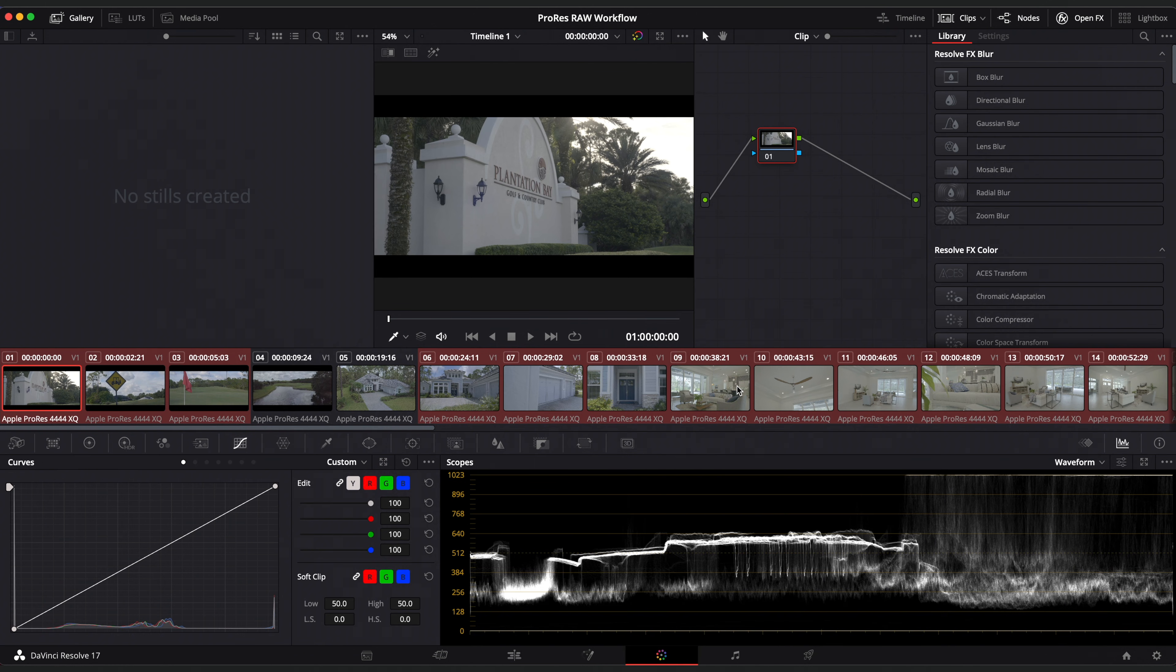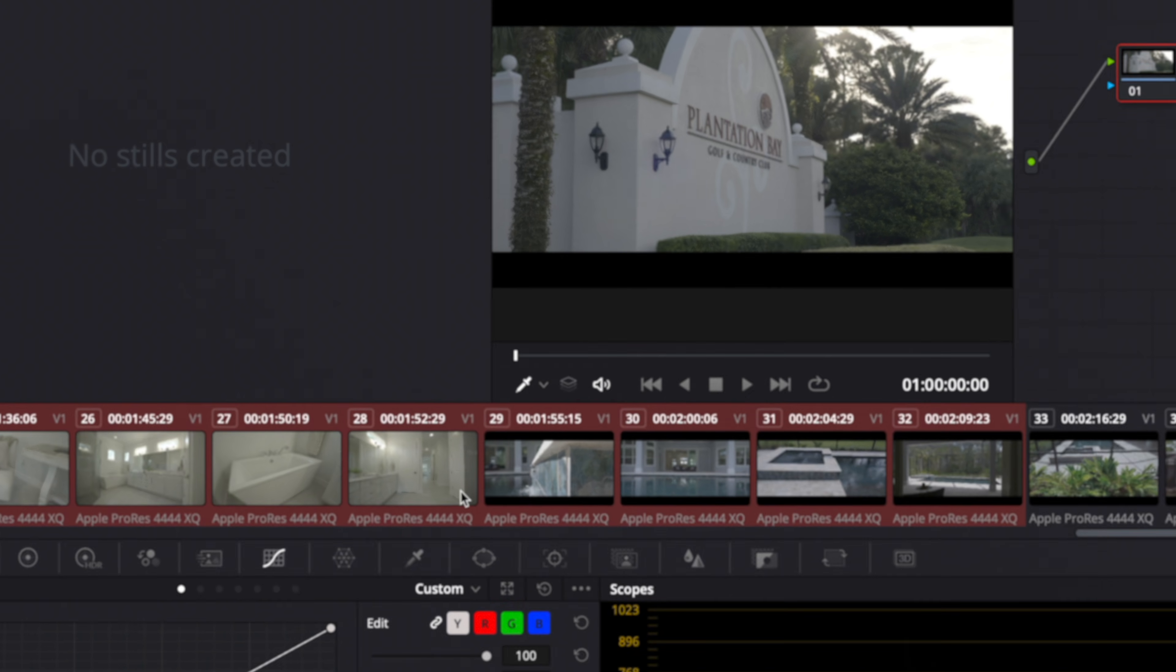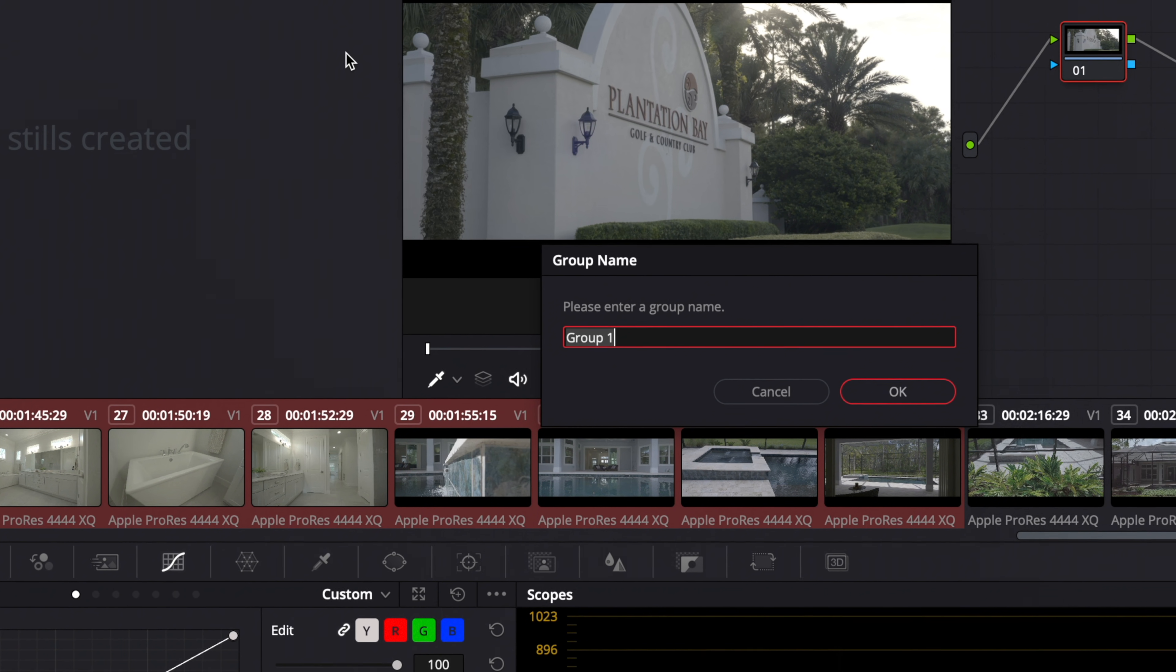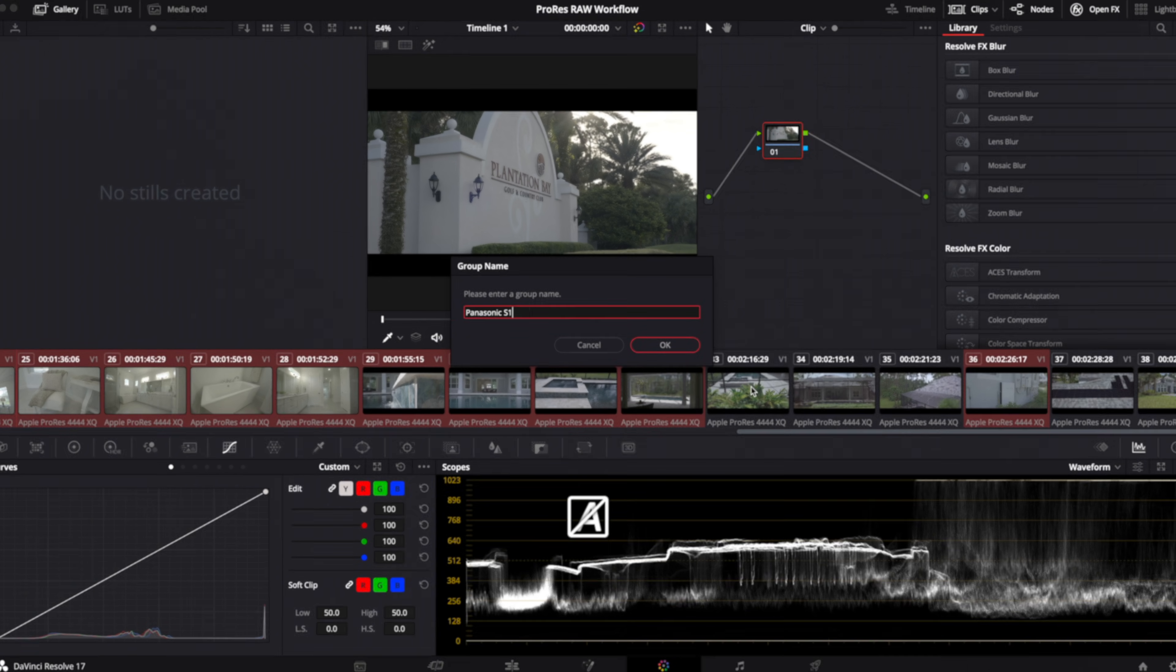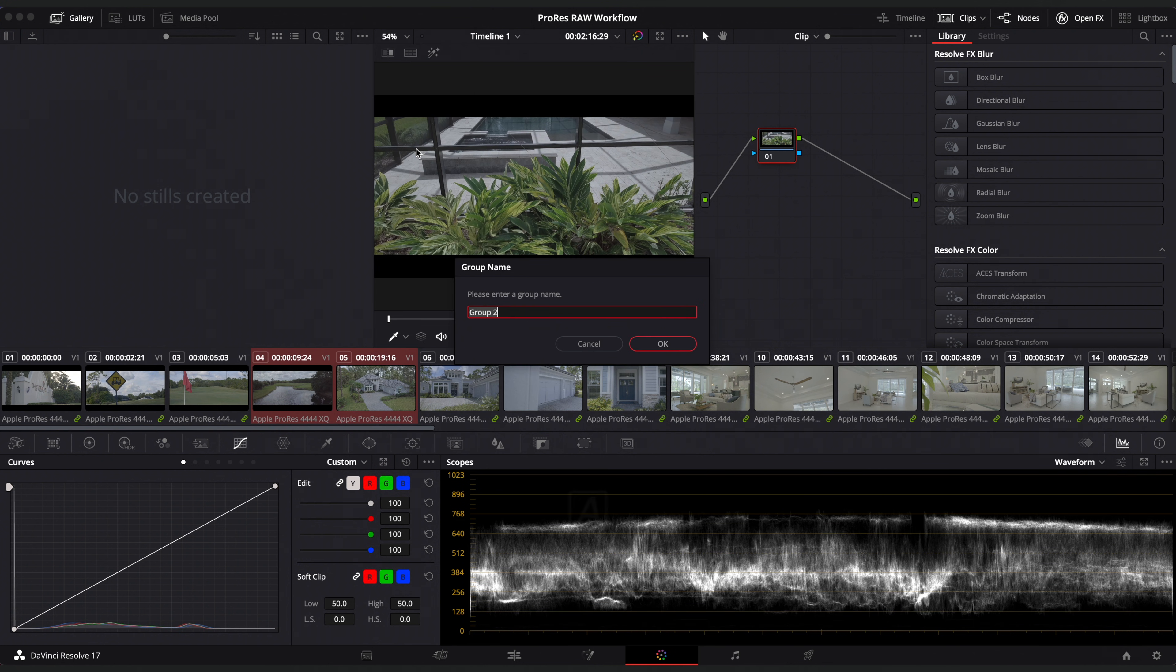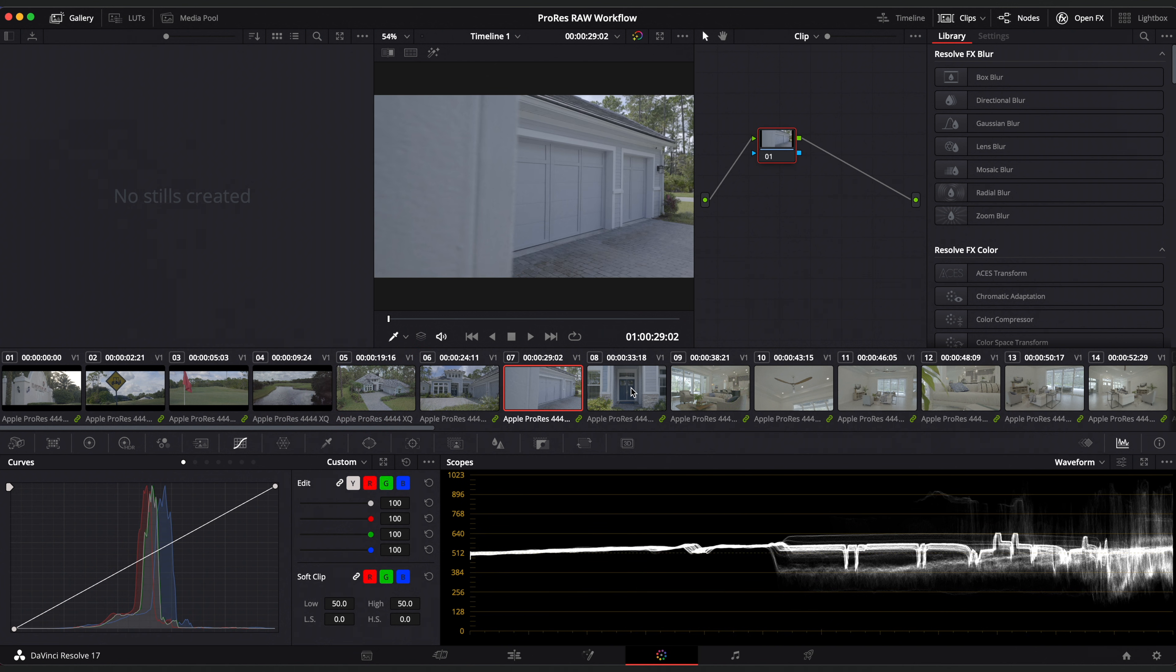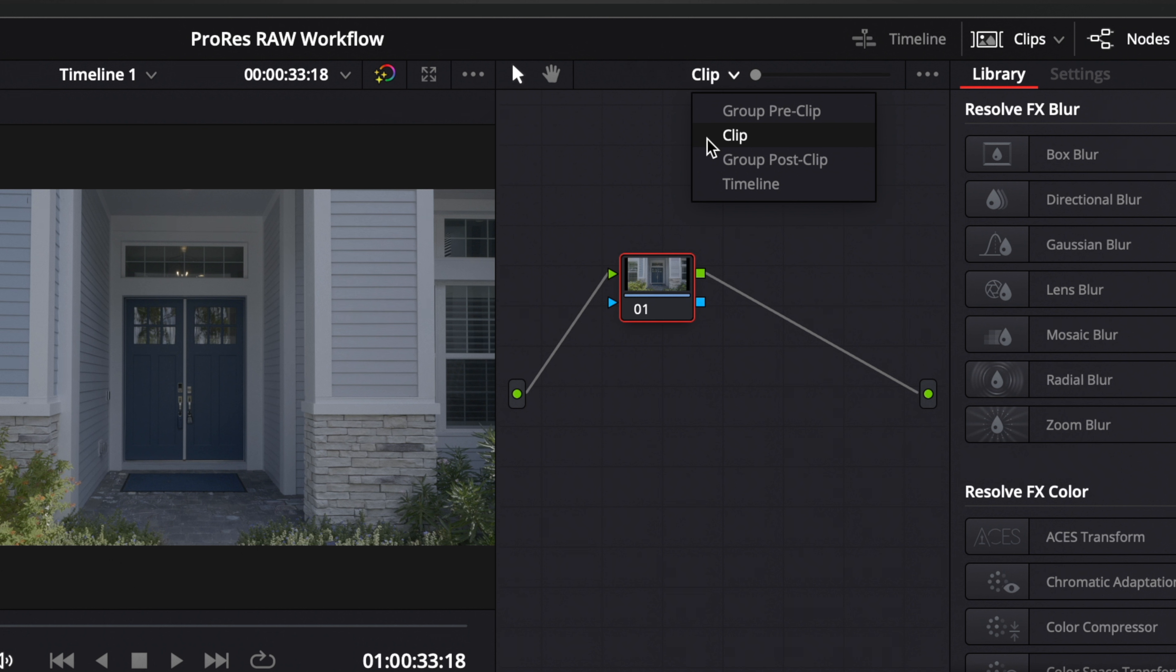First, select all the clips that are from the same source. All these clips are from the S1 and are in V-log. So I'm going to right click and select add into new group and name the group Panasonic S1. In my case, I have clips from the Mavic as well. So I'm going to create a group for those and name it Mavic.